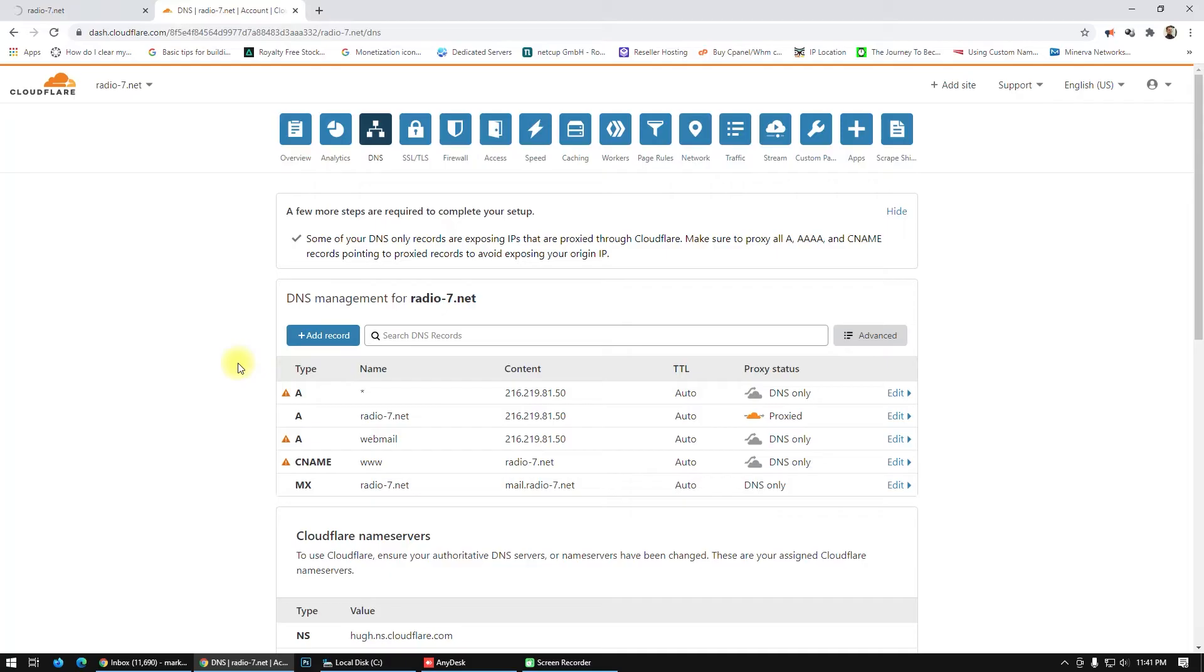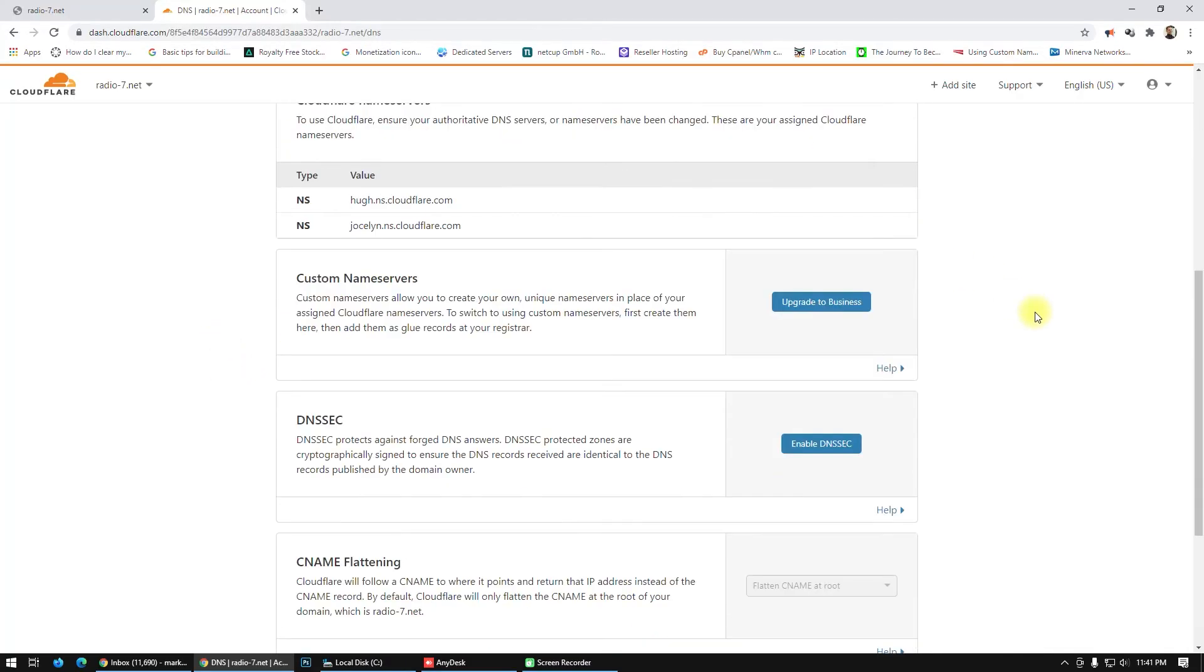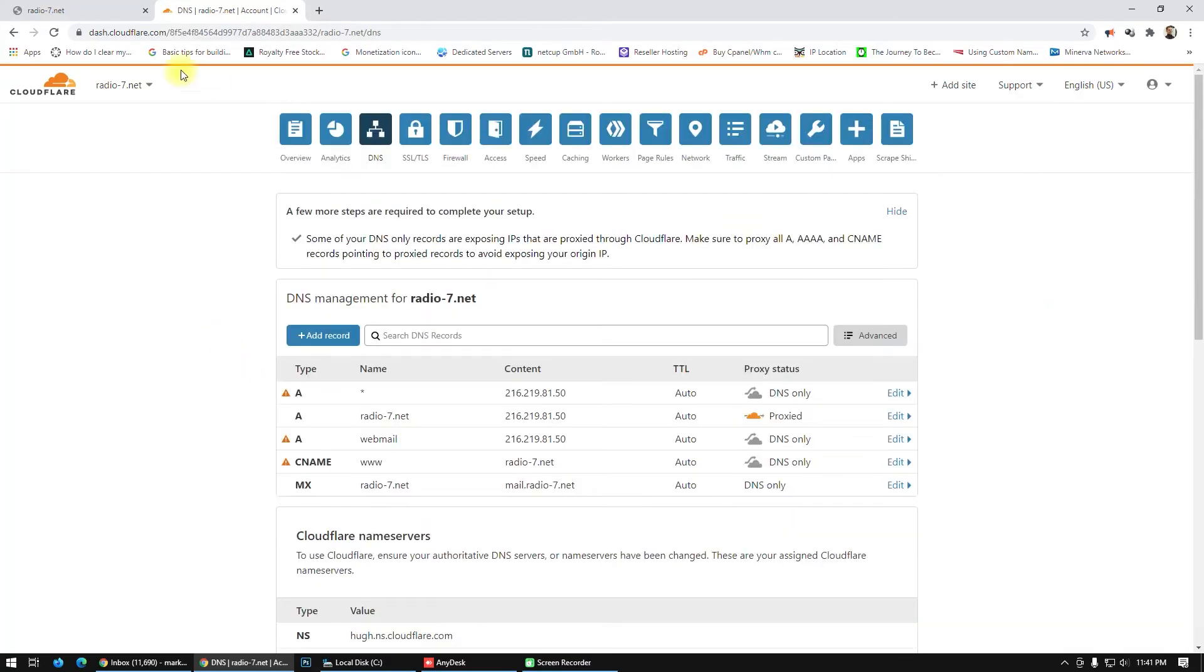I will show you how to fix this error. First of all, what you have to do is go here on SSL security.